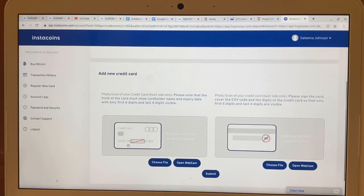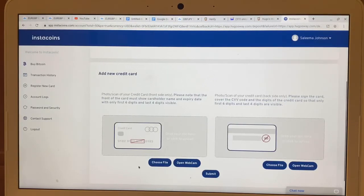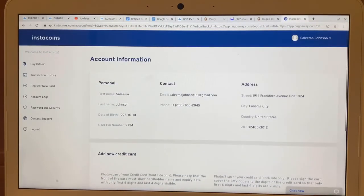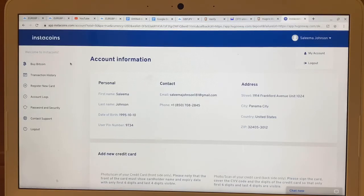You'll see instructions telling you which digits to block out on the picture — go ahead and do that, then upload it and submit. It will normally take about 15 minutes for it to be verified, and once verified you can go back to proceed.